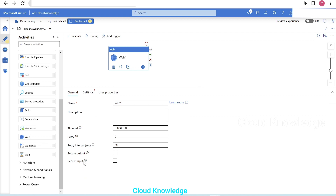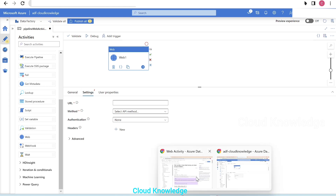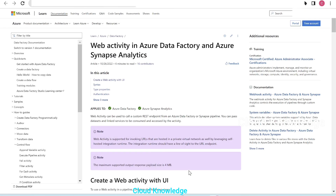The first tab is the general tab where name, description, timeout, and other settings are given — we won't make any changes here. We'll go to the settings tab. The first configuration is for the URL, target endpoint, and path. To configure the URL for this demo, we'll use dummy REST API sites, so let's go to the site and see how the data looks.